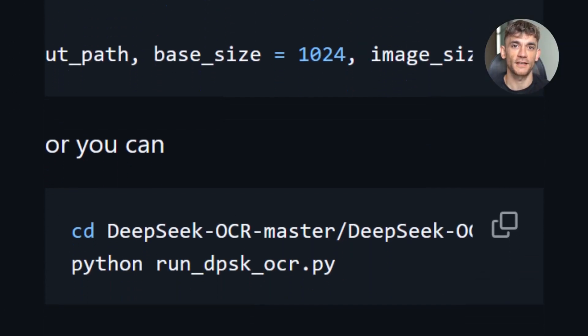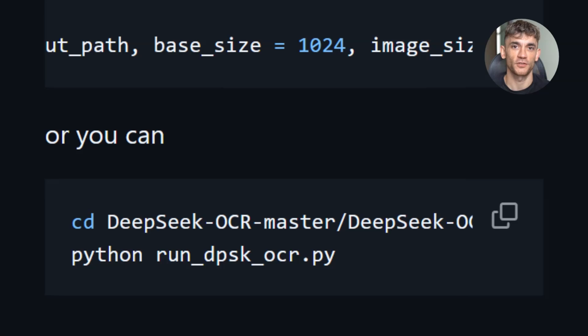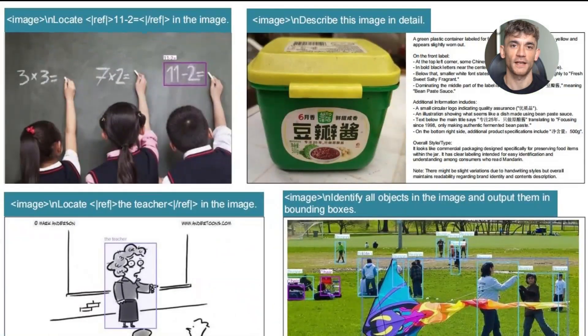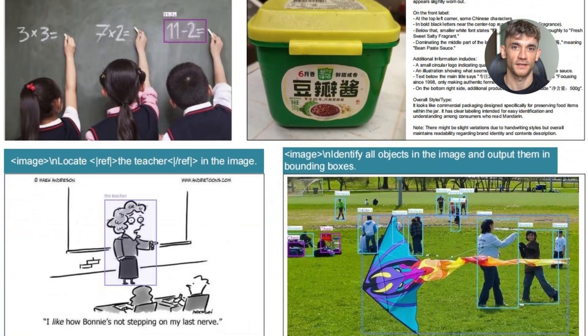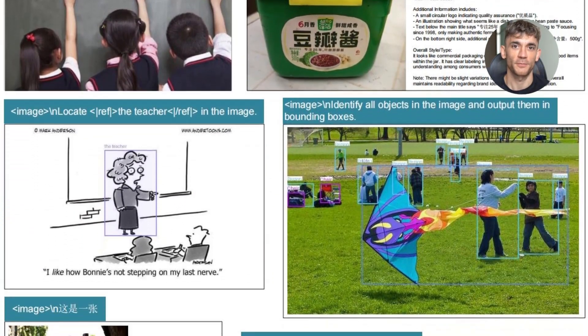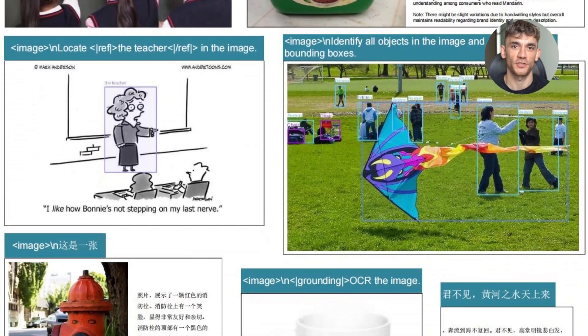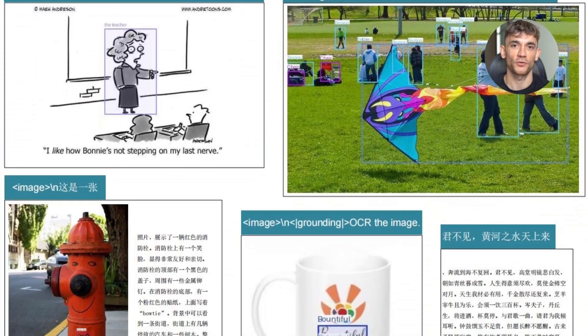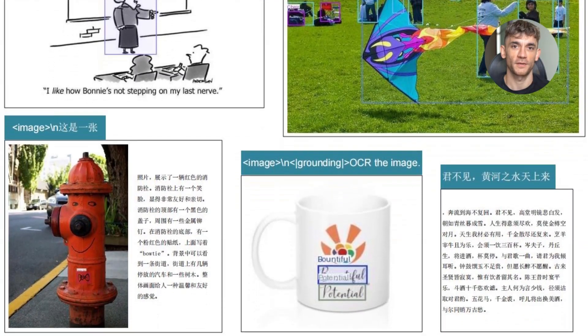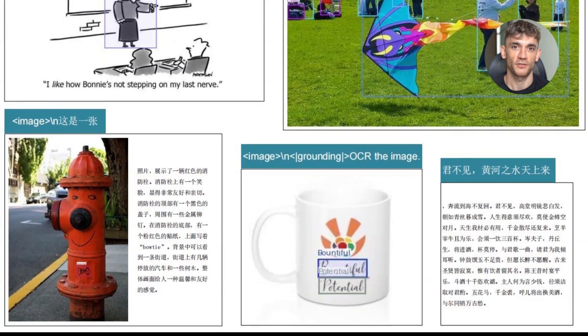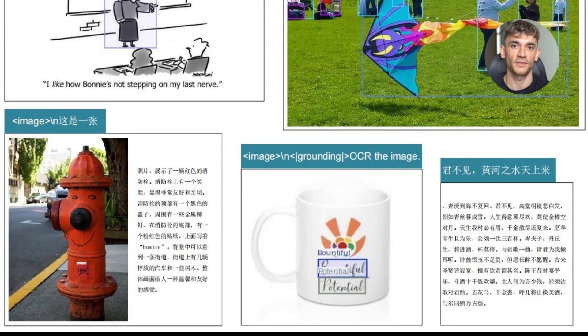This is the same technology that powers GPT-4 vision and Claude's image understanding. But now it's specialized for OCR. And it's open source.